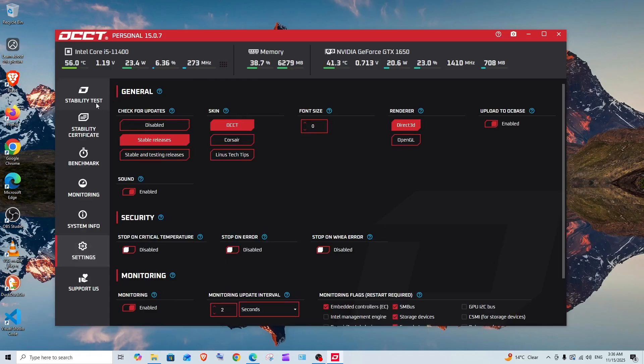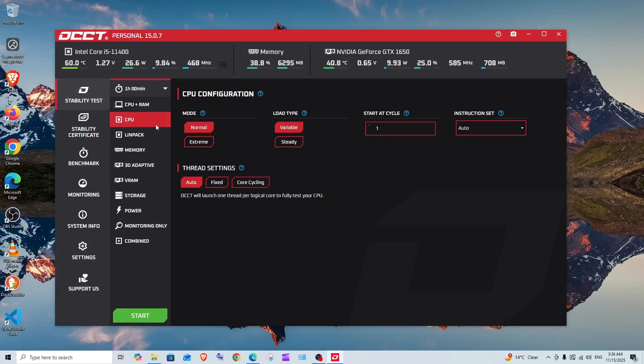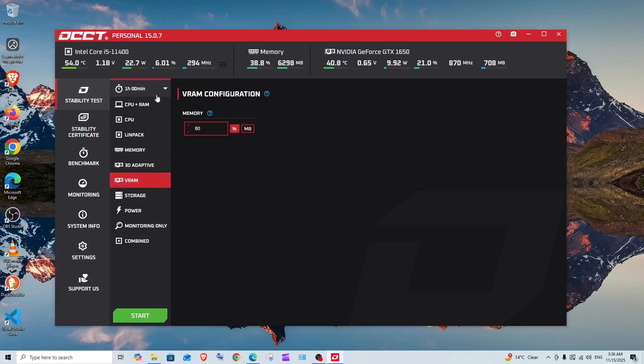Now let me show you a sample testing. Let me just test my VRAM. I'm selecting it, and next here we need to change the duration. I will just go with 15 minutes.